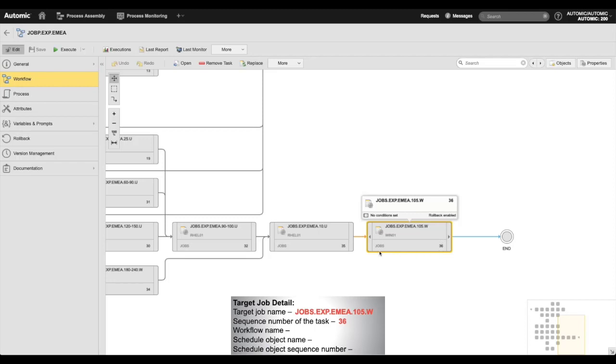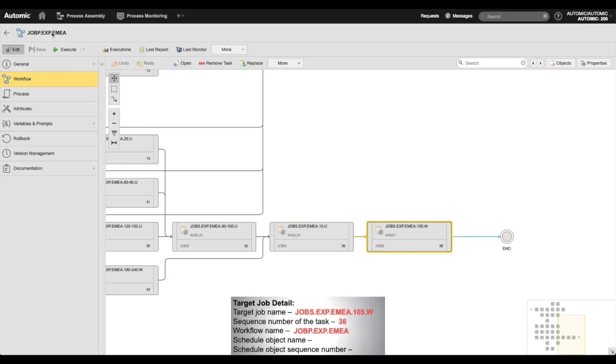Next, I'll record the workflow name. Then I locate and note the schedule object that's associated to the workflow.